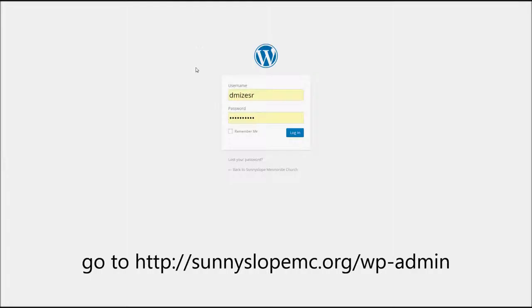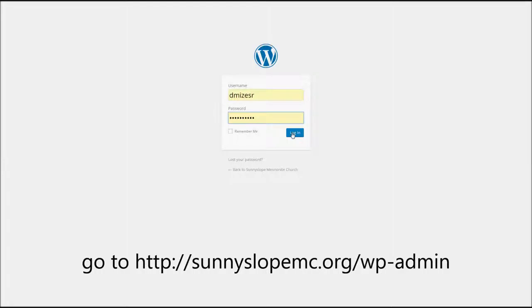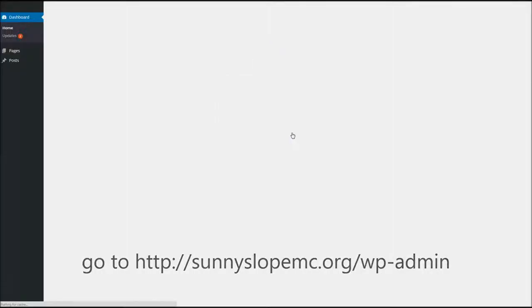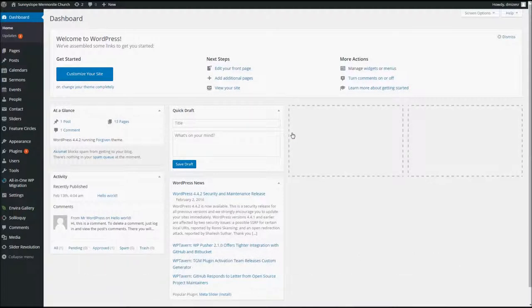You'll see the login page, and you may have it already set to fill in your credentials. If not, go ahead and fill in your username and then your password, and click on Login. This will take you to the dashboard.